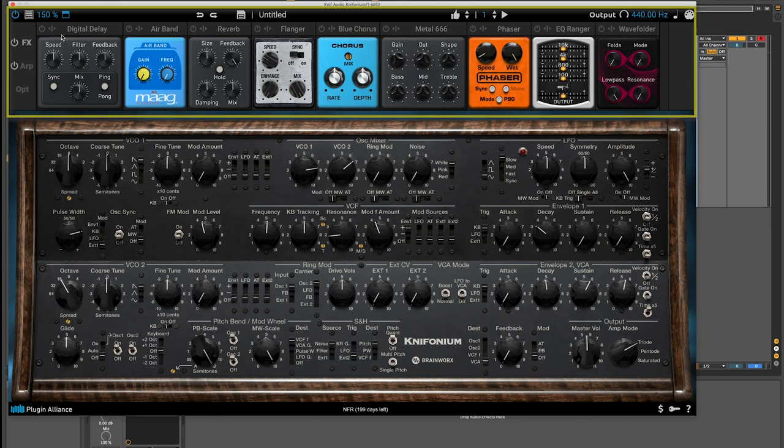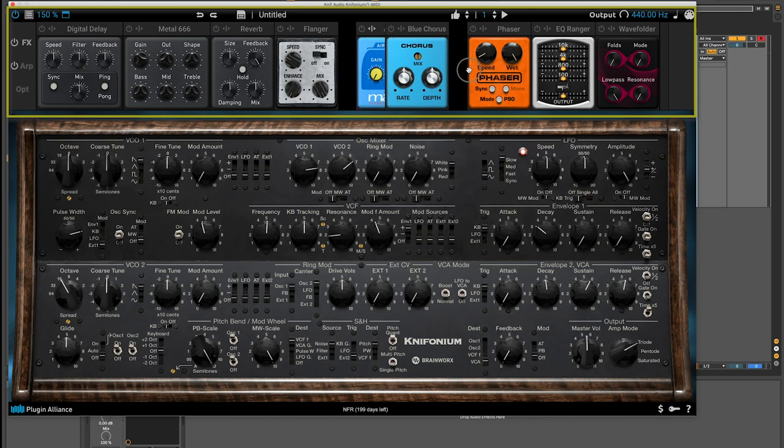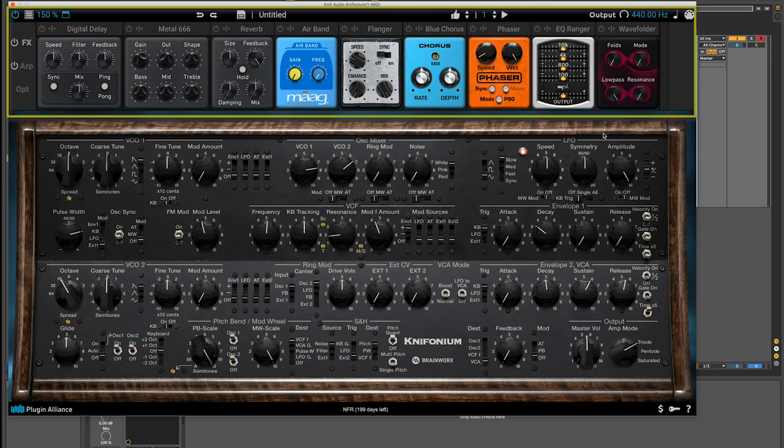Finally, we have the effects section up here and options for delay, the air band, reverb, flanger, blue chorus, metal 666, phaser, EQ ranger, and wave folder. You can change the effects chain however you like, and move these effects around. There's a help section down here which opens up the manual if you have any questions, and you can learn more about Kinophonium there.